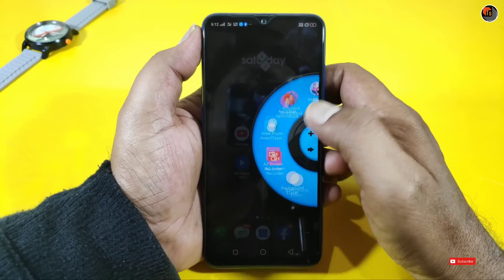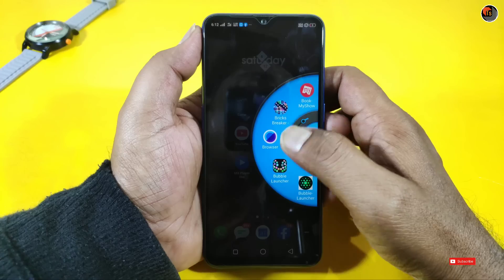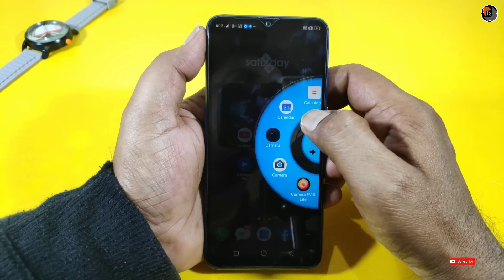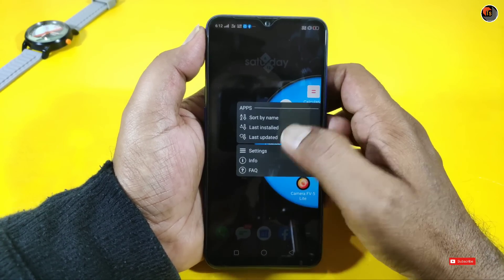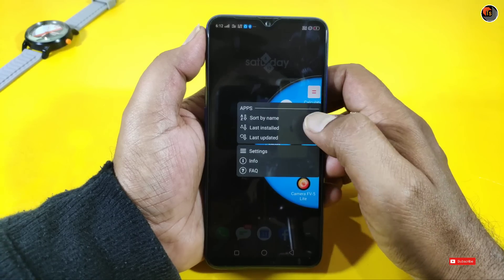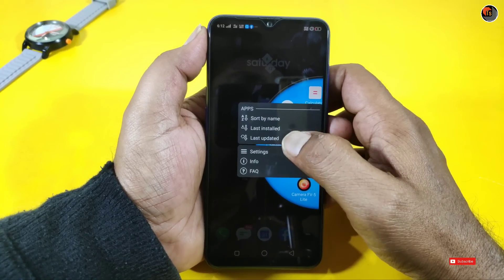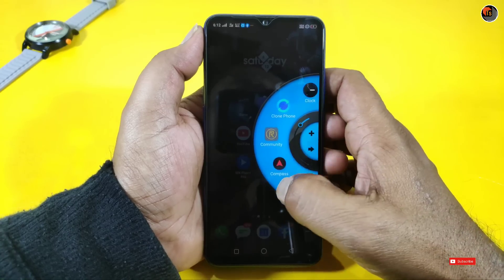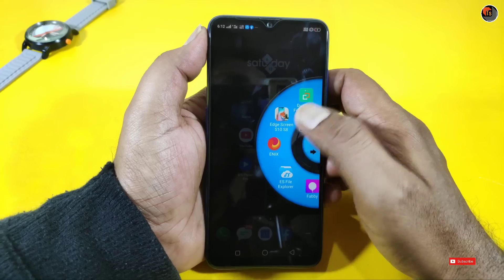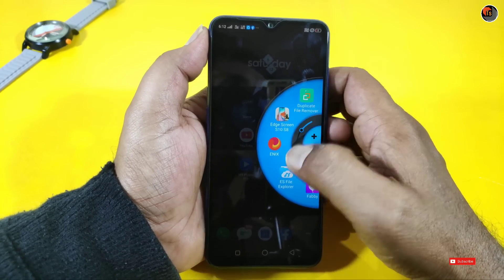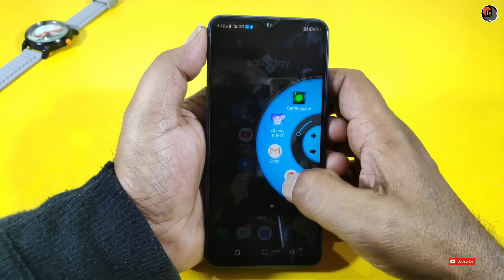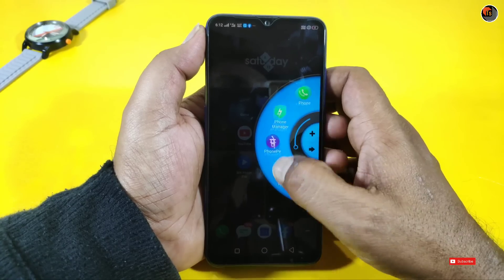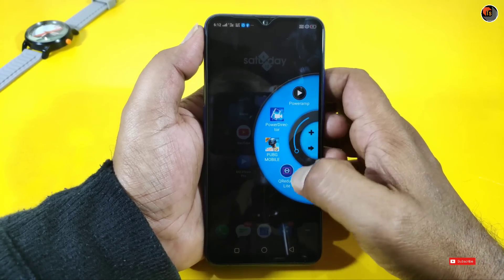If you want to use the apps, you can add or remove them. You can use the settings and sort apps by alphabet. You can use the customization option and change the colors. If you want to give your mobile a new look, it will be great. Let's try it again.